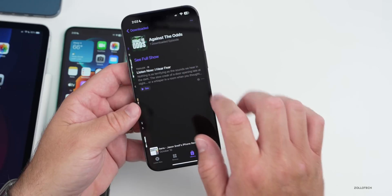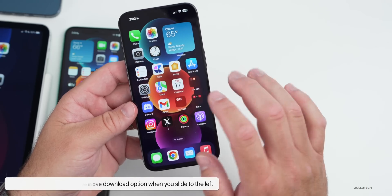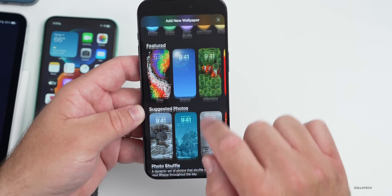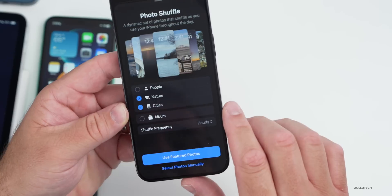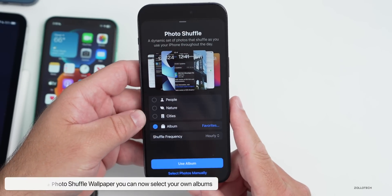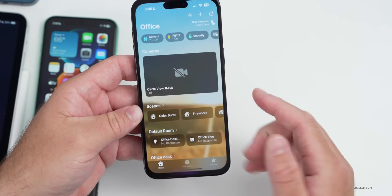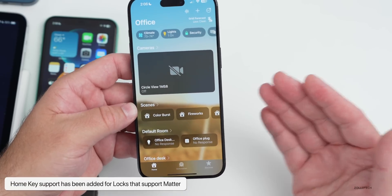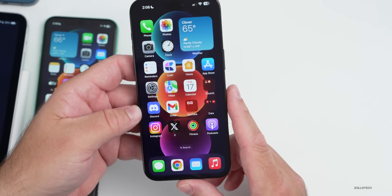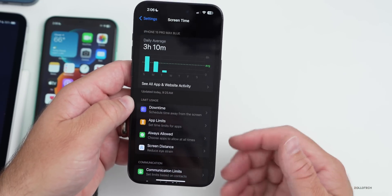Within Podcasts, if you go under Library and have something downloaded, you can now quickly remove it by sliding — there's a new Remove Download button. They've also updated wallpapers: adding a new wallpaper under Photo Shuffle now has an option for your own album, so you can switch between Favorites or something else. They've also added Home Key support for Matter accessories that use locks, so a Matter-supporting lock will now work within the Home app.